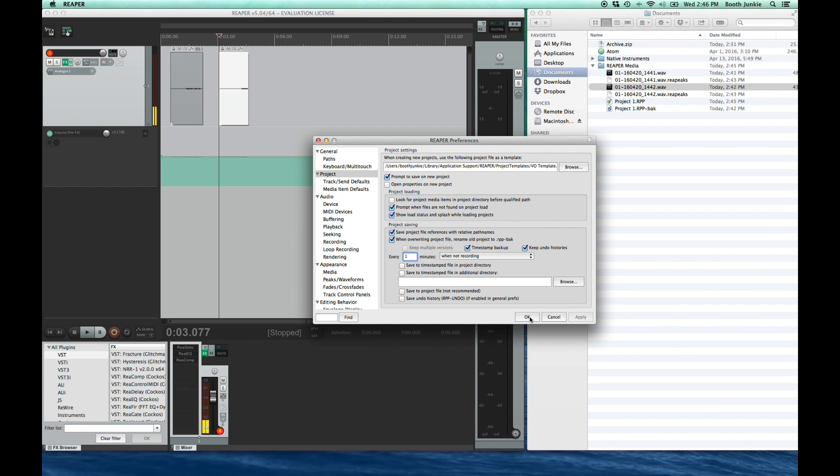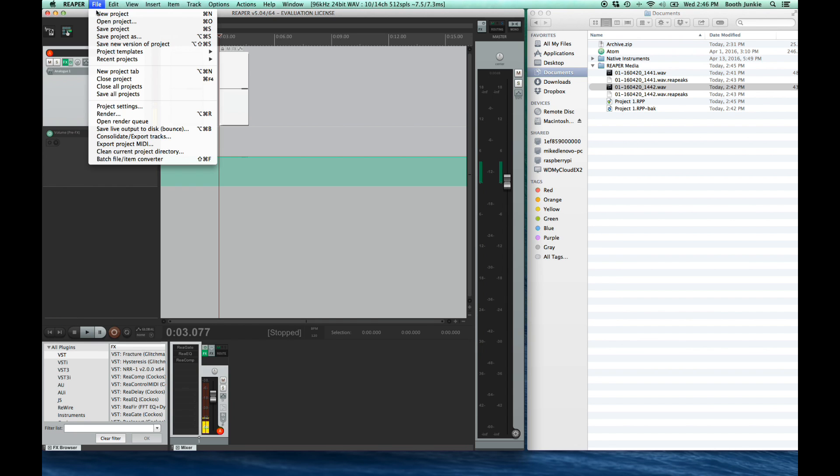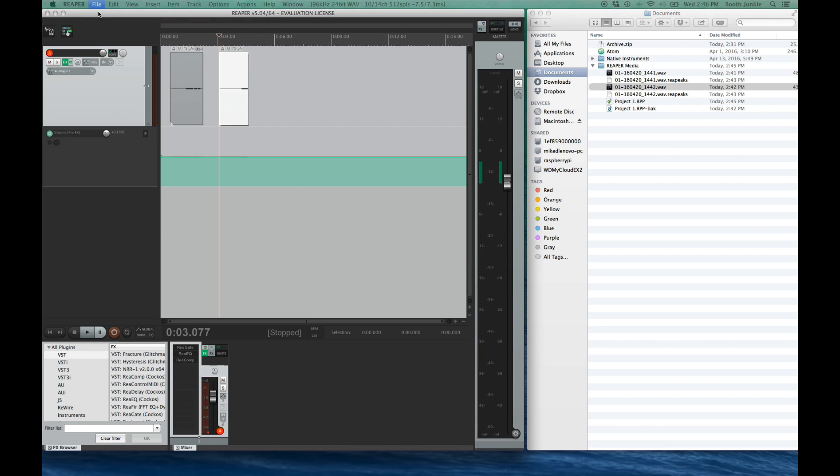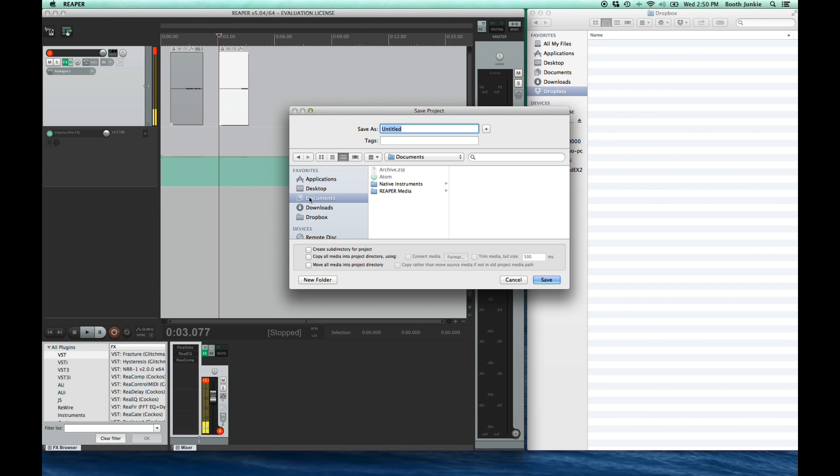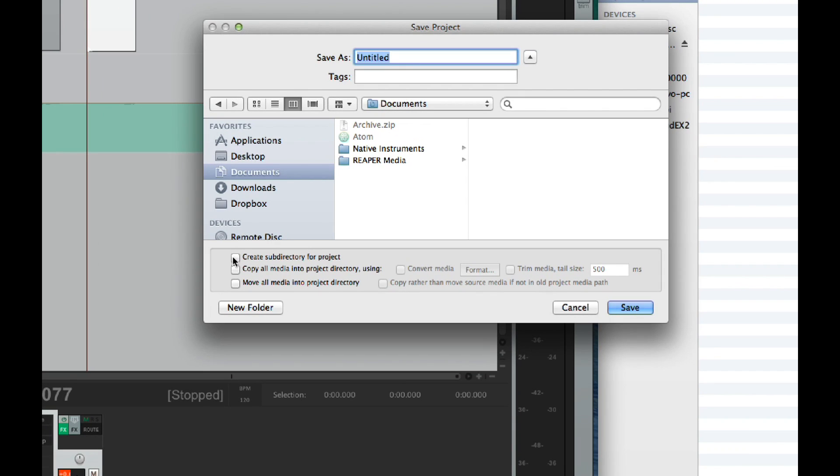Alright, so these are preferences that are global to Reaper and they'll always be applied. So let's start a new project. File, then new project. See how it prompts you to save? Well, that's what we want. But before you do anything, look down at the bottom of this window. You see, it's got some checkboxes. First, we want to check that create subdirectory for project. This is absolutely essential for your projects. Clicking this will ensure that all your projects stay separate and they don't get all intermingled.